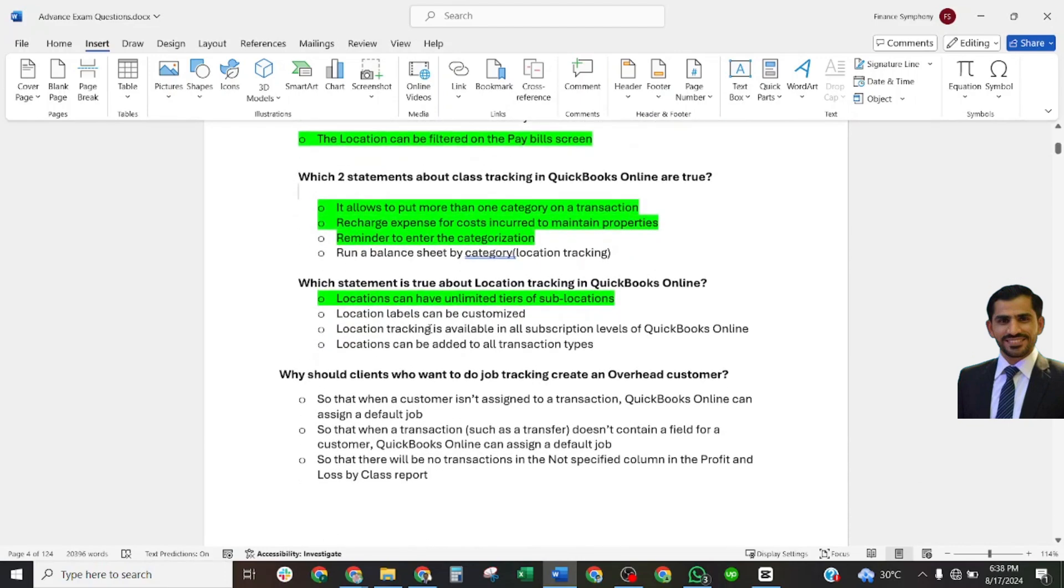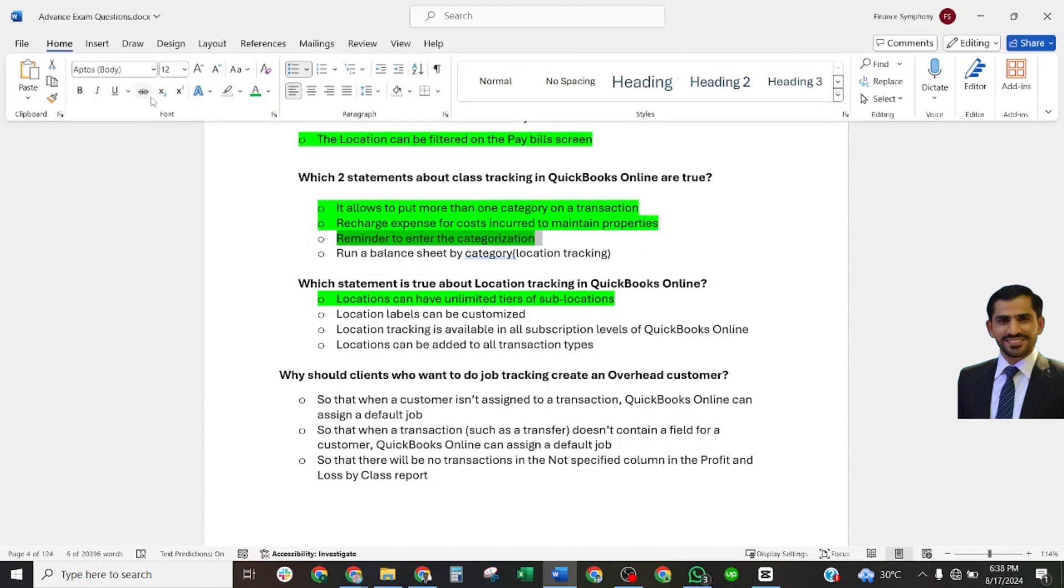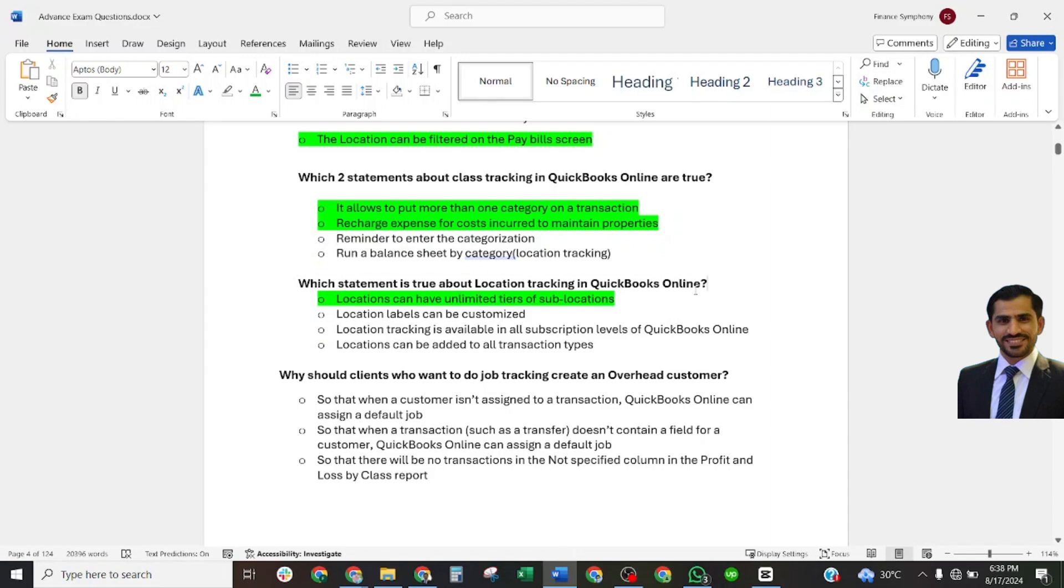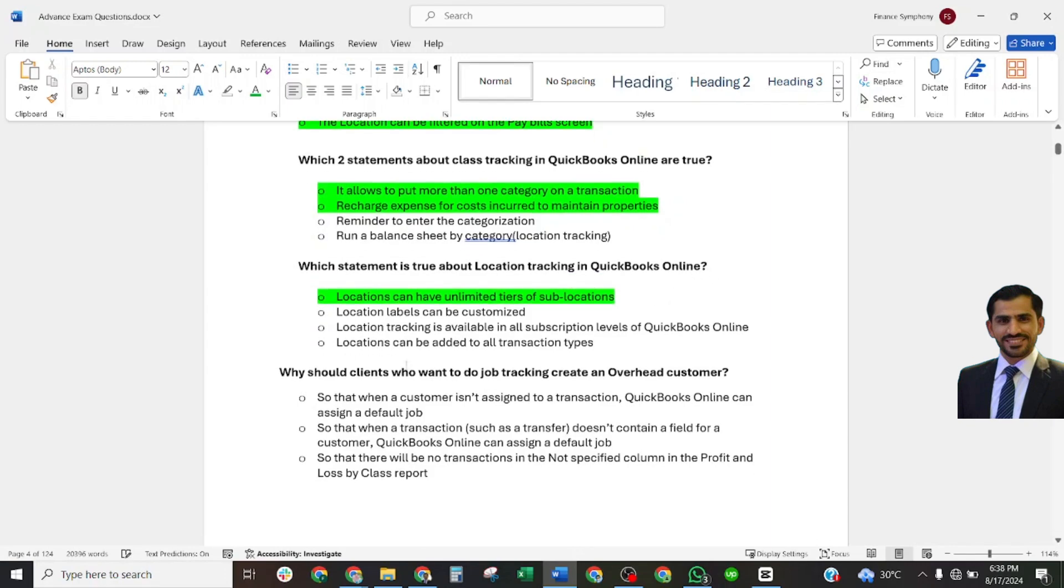Which statement is true about location tracking in QuickBooks Online? The correct answer is: location can have unlimited tiers of sub-accounts.